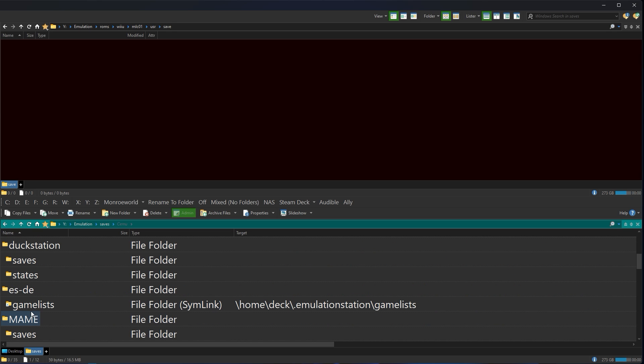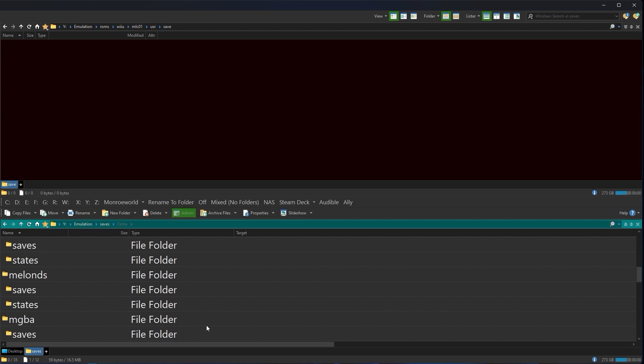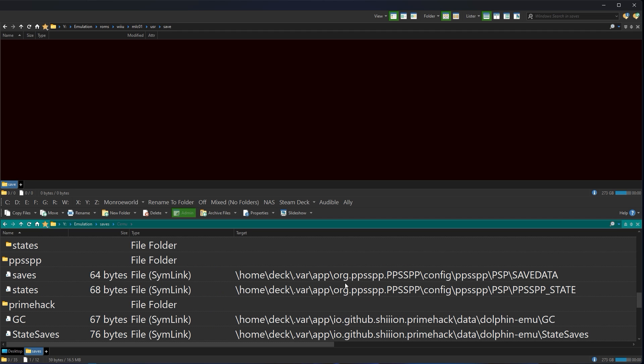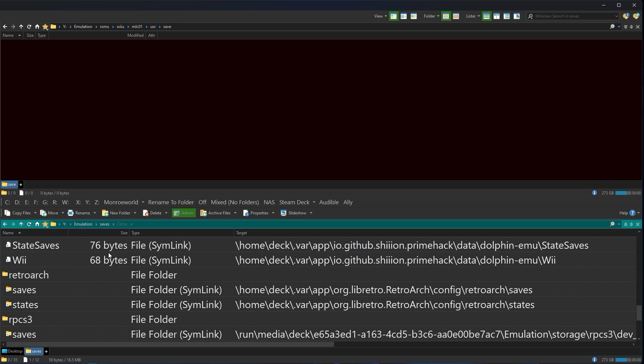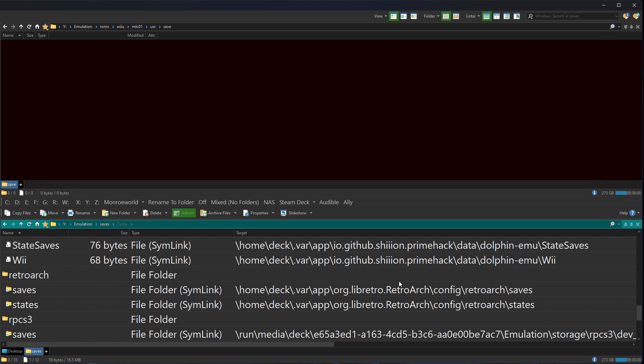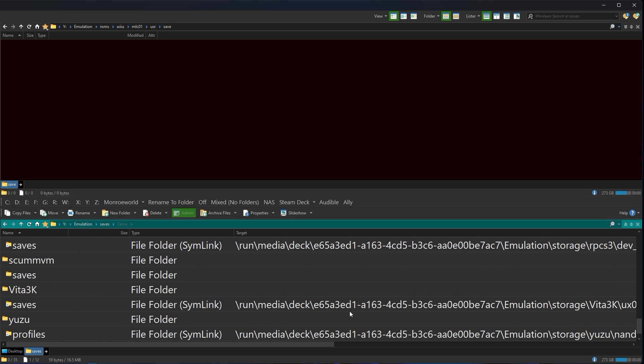Game list for emulation station, probably not a big deal. Okay, here we go. Here's another one. PPSSPP. It's located on the internal storage. PrimeHack, internal storage. RetroArch, internal storage.